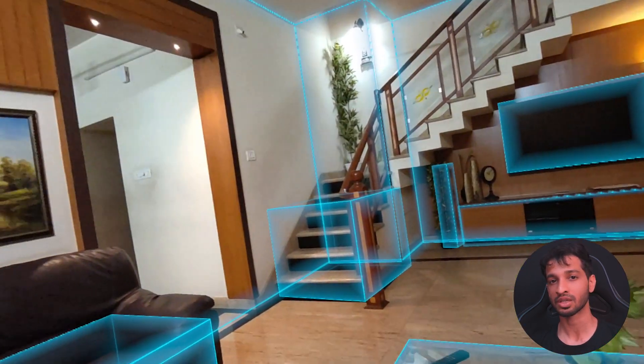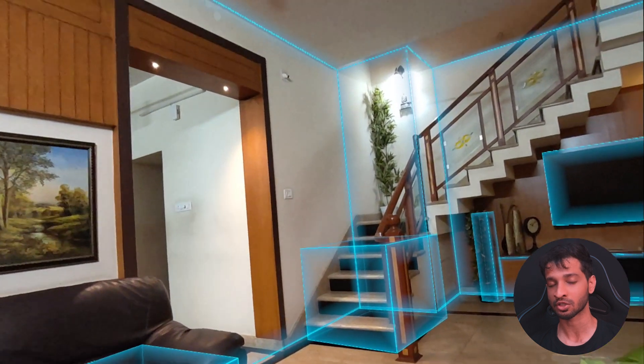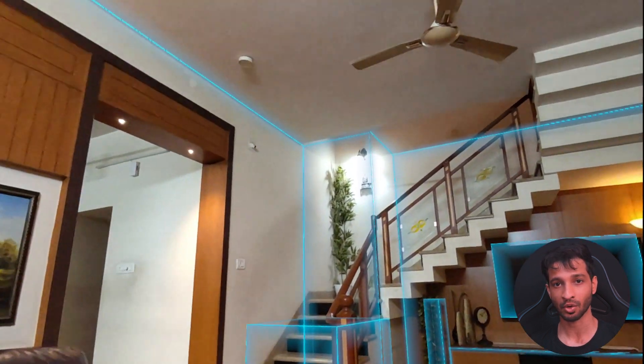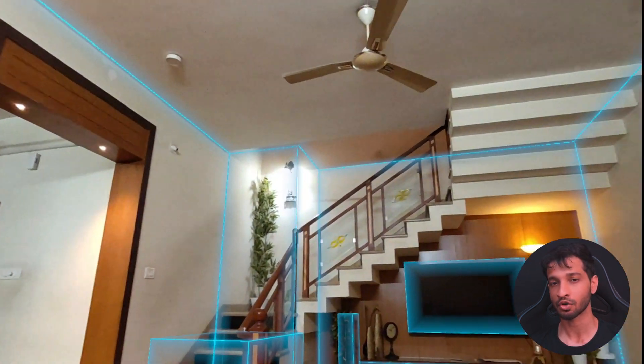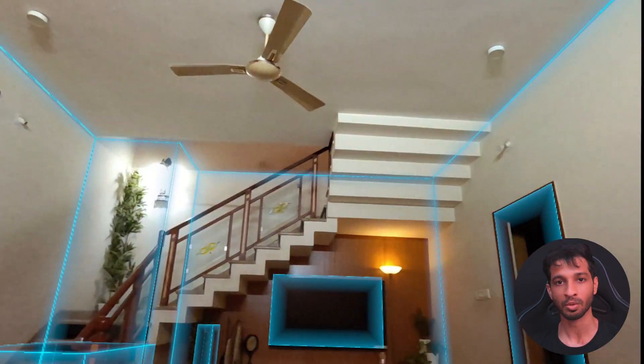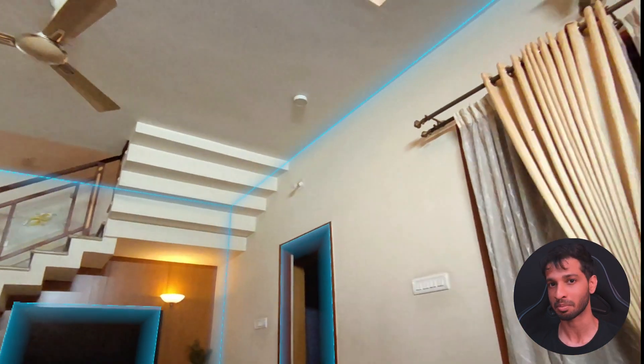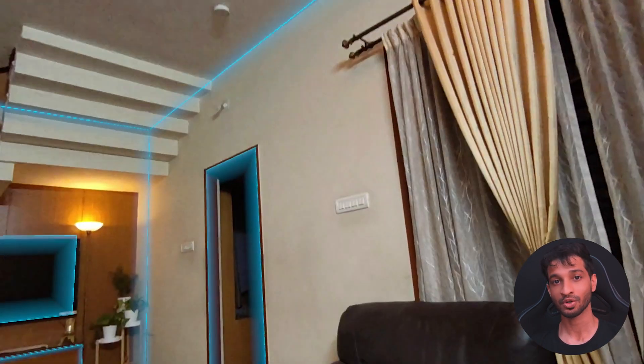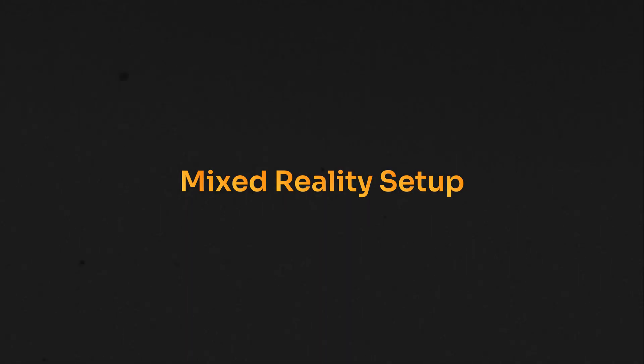Now, remember that it's using the Scene Model that's already stored inside your headset. So, if you don't have one, you'll not be able to see any planes. So, make sure to create the Scene Model first.